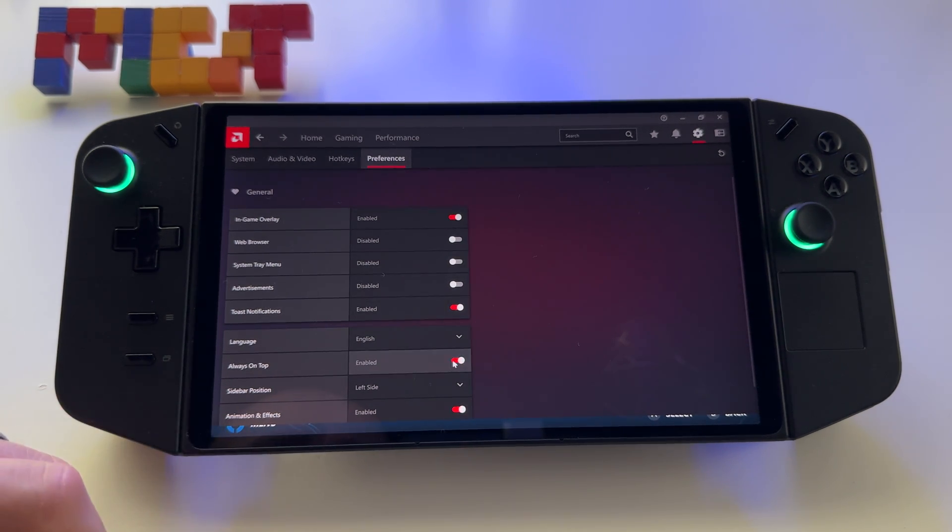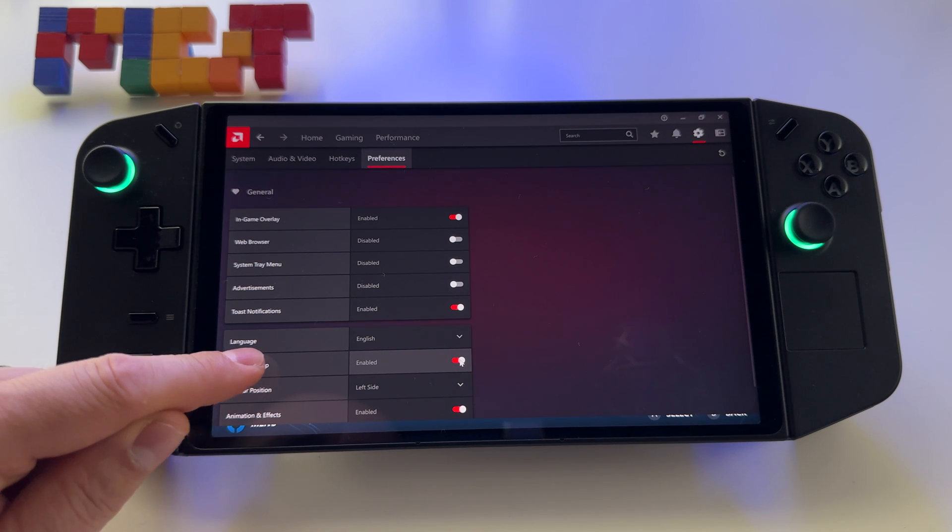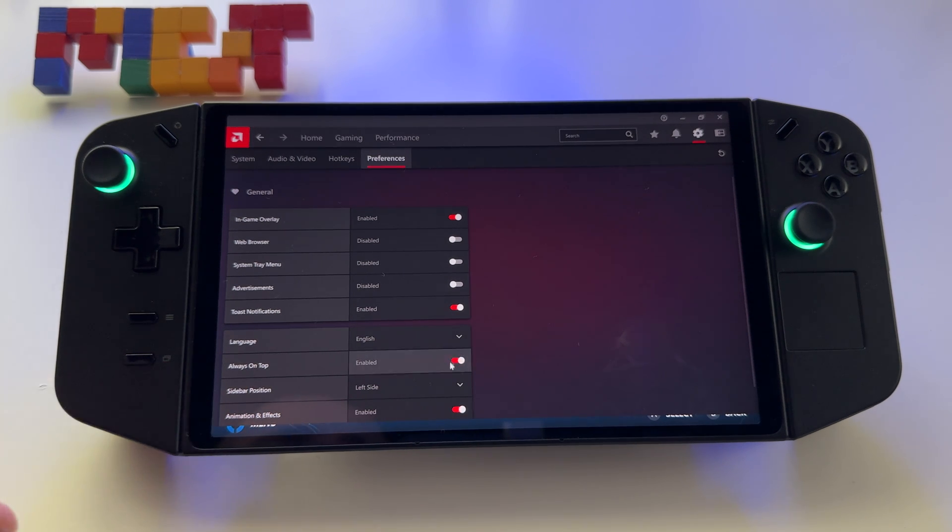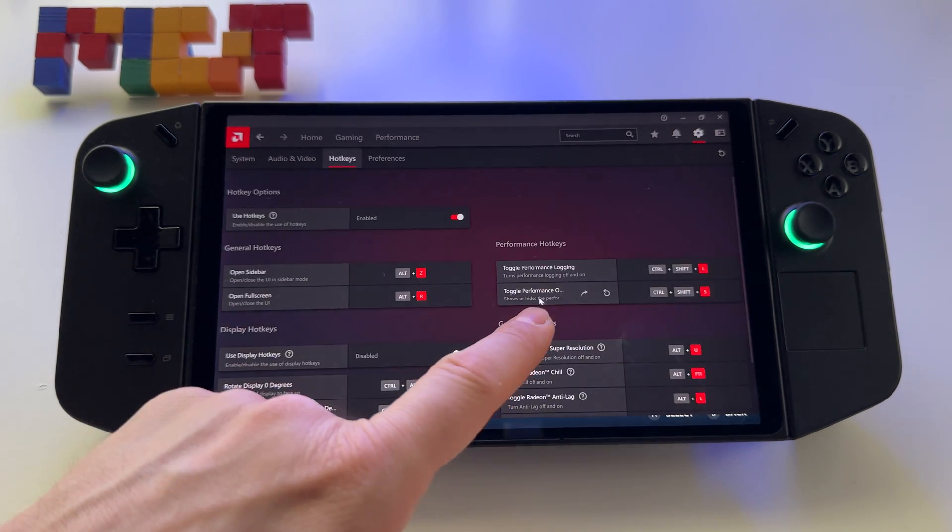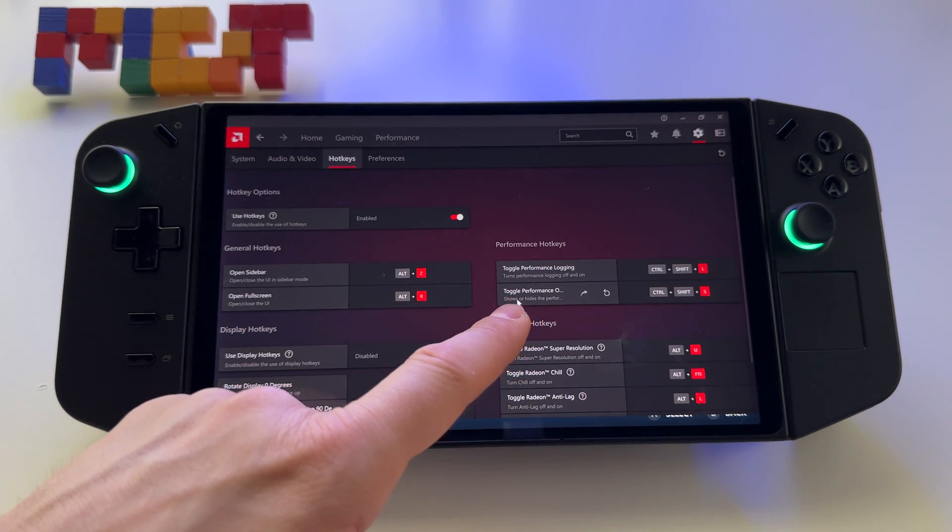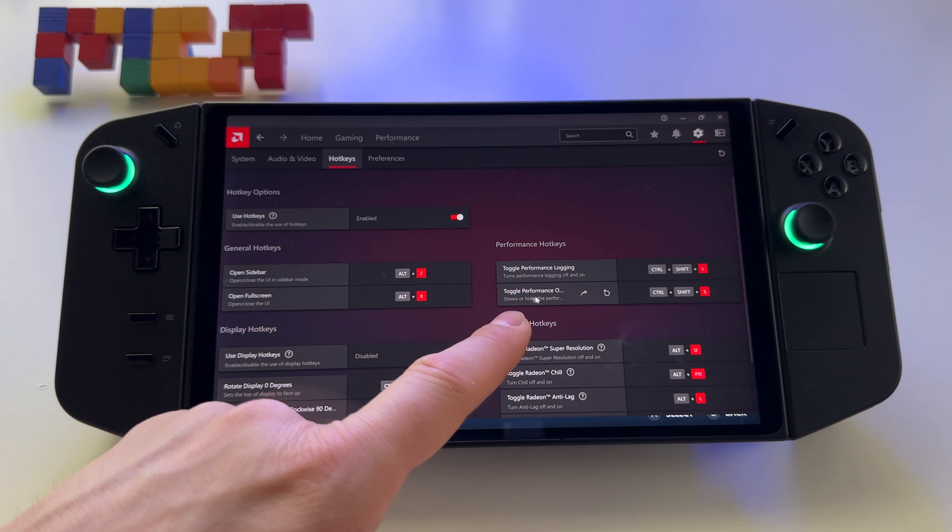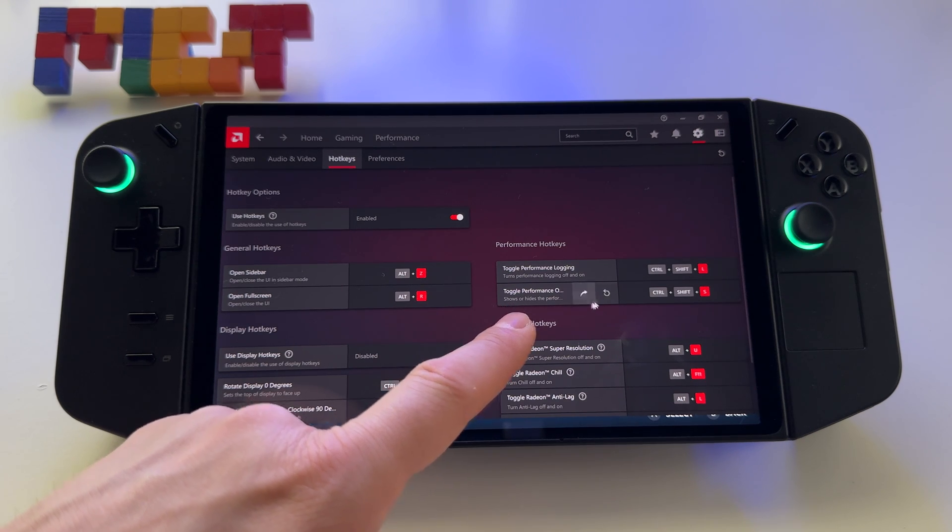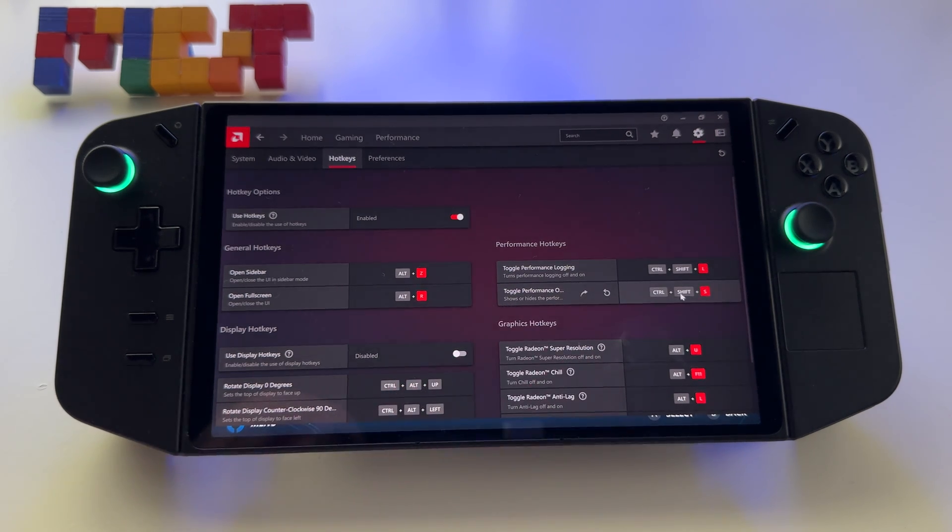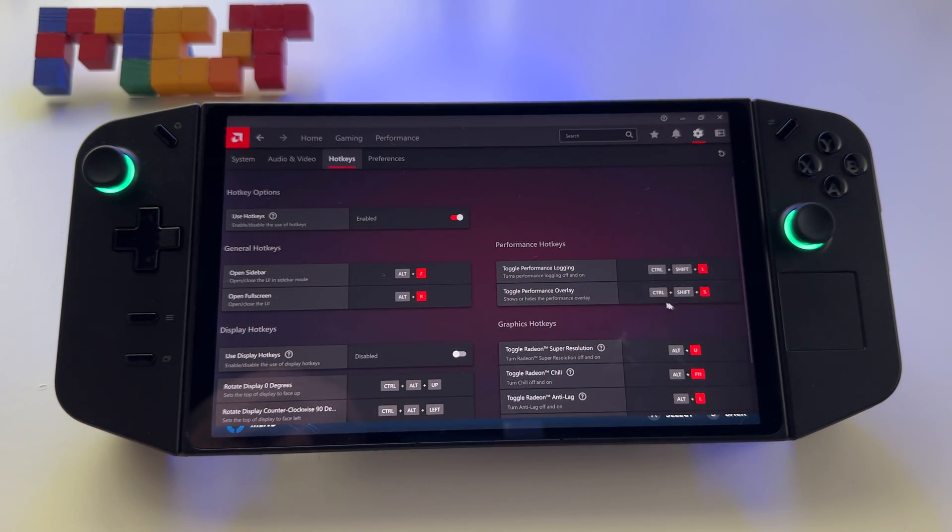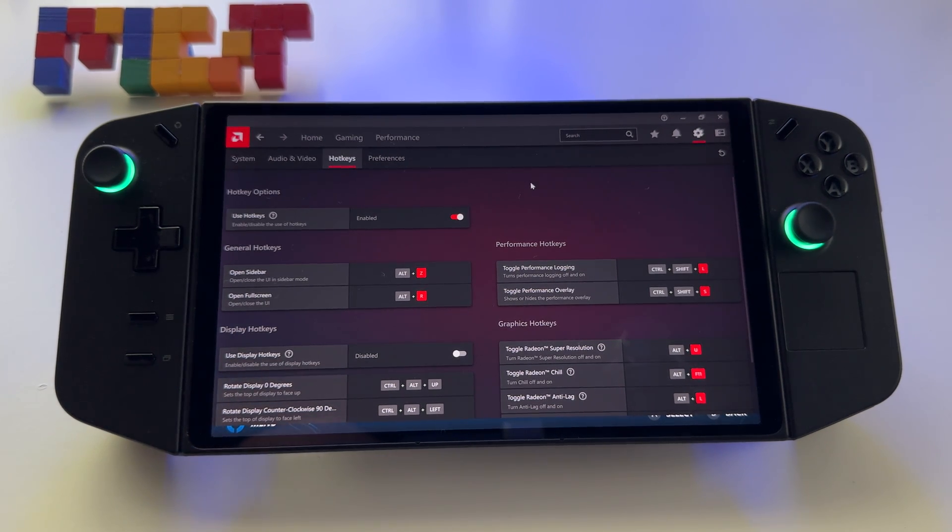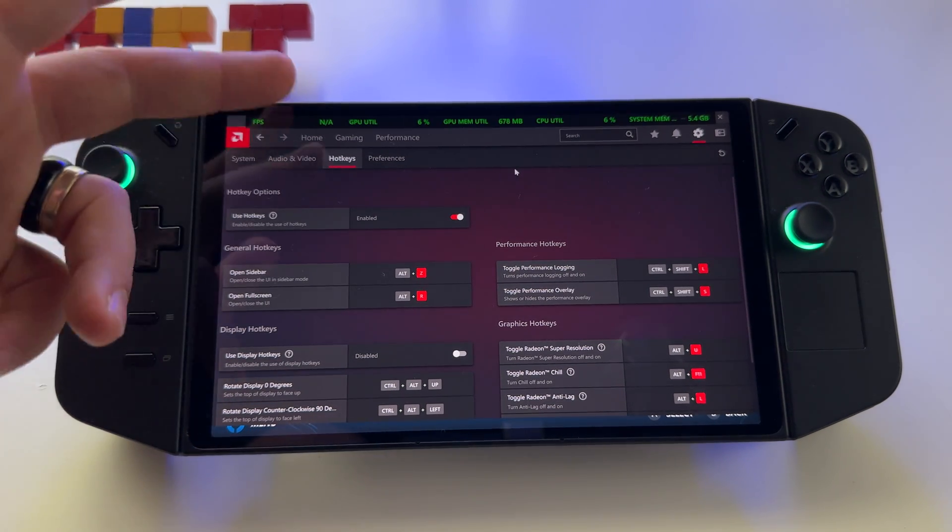So Settings, Preferences. Make sure that you have this one, In-Game Overlay, enabled. Also make sure that you have Always On Top enabled. In Hotkeys, make sure that you go here to the Performance Overlay and create your shortcut as you want. I use this one, Ctrl Shift and S.